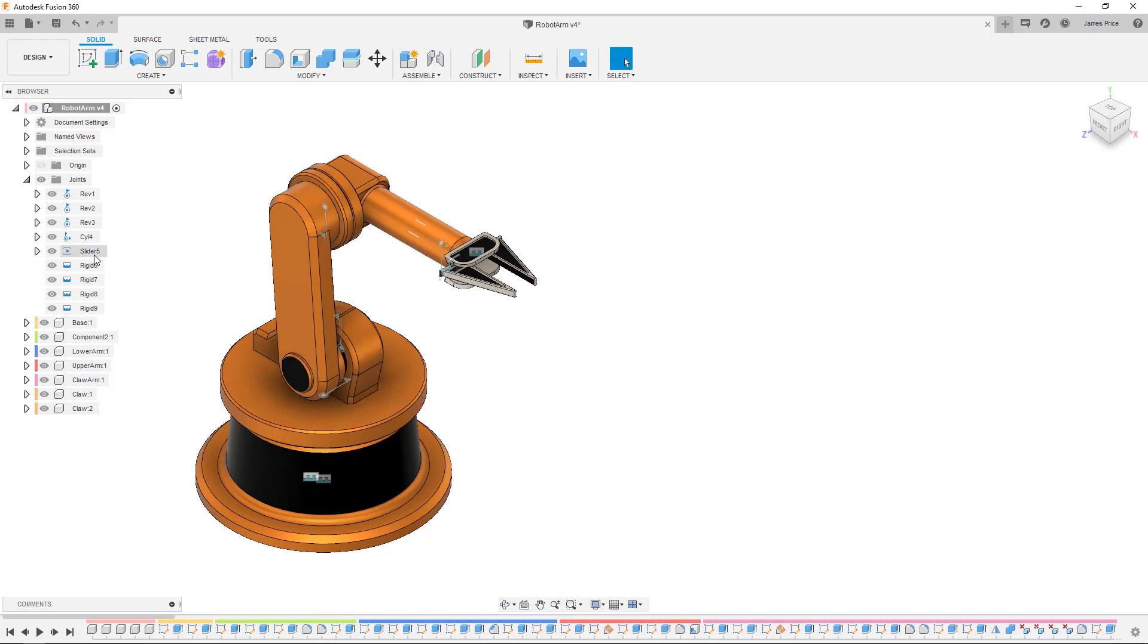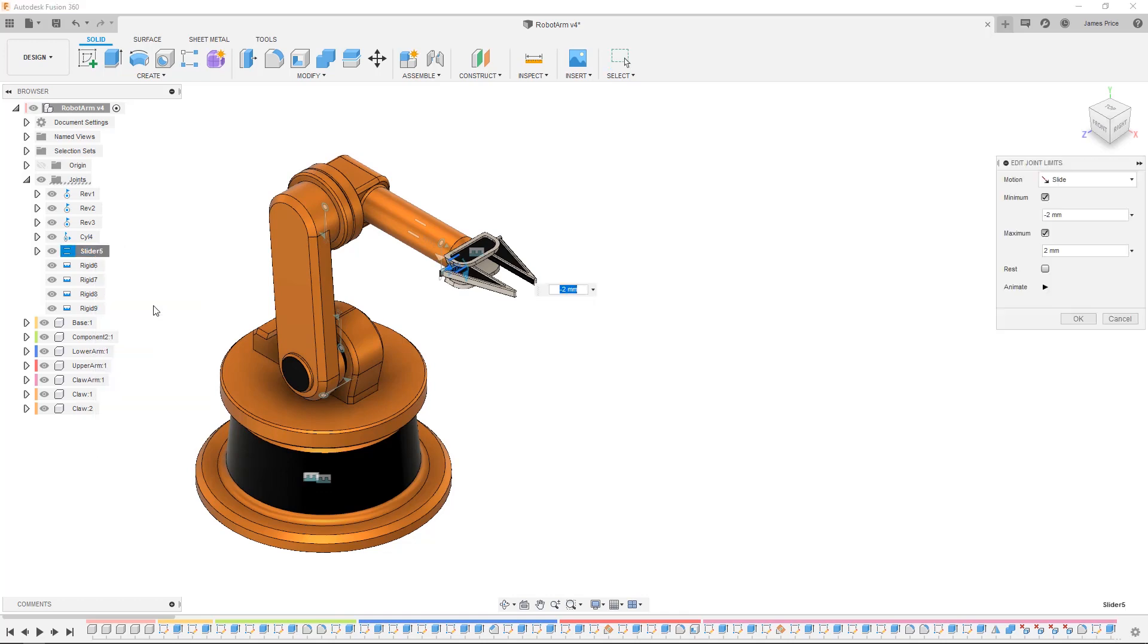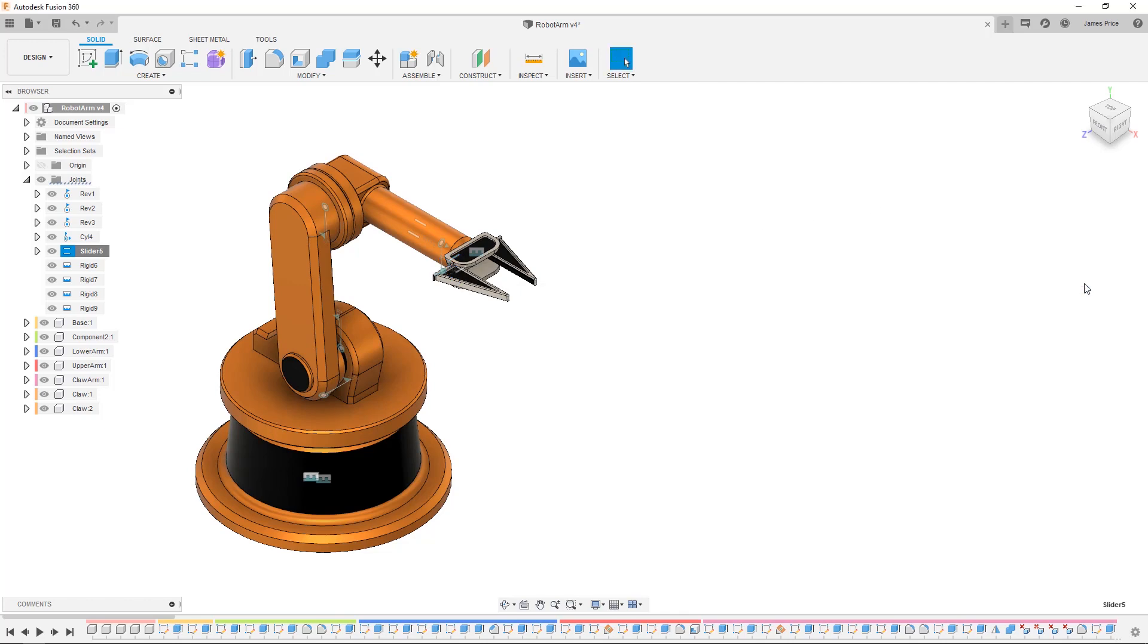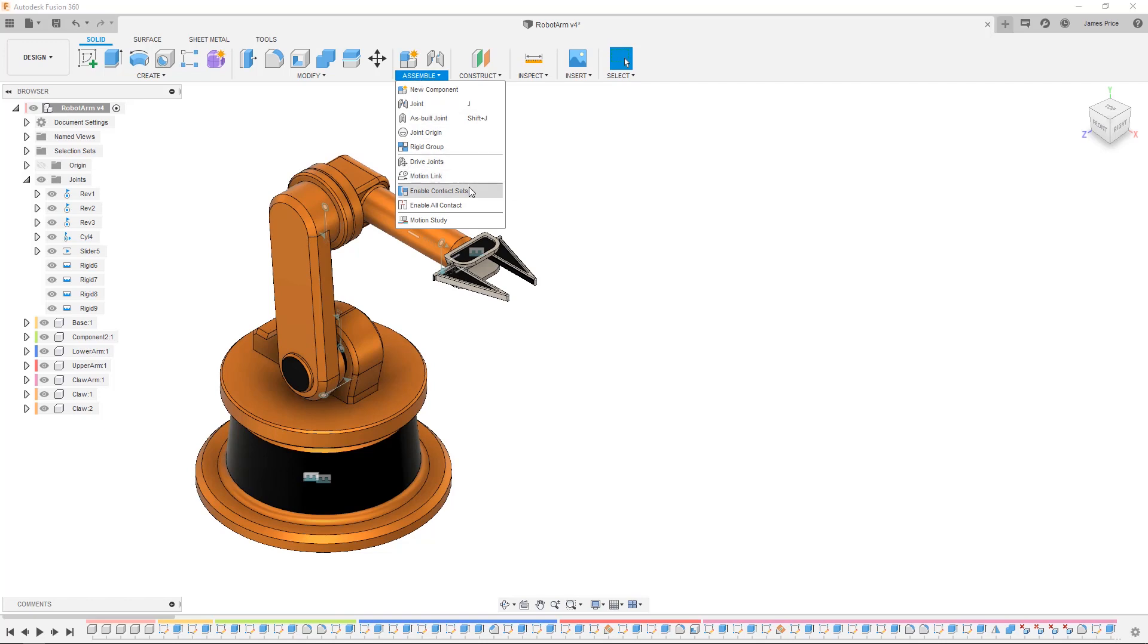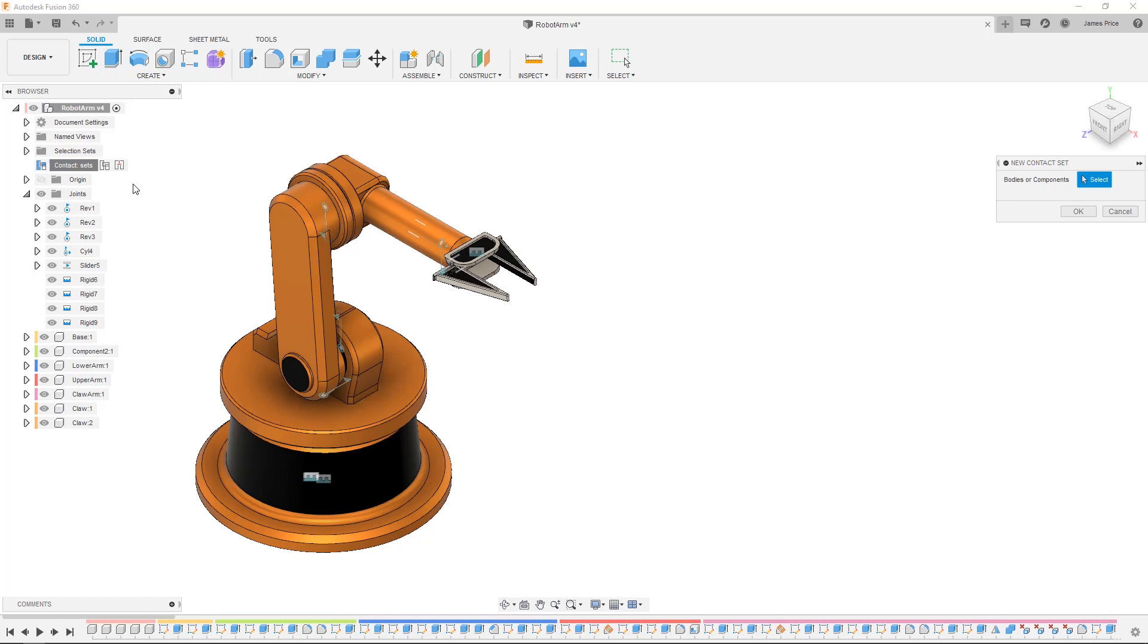Alternatively, to get more accurate results you can utilize contact sets to establish joint limits by moving a selected component until it collides with another selected component. First enable contact sets in the drop down menu, right click and select new contact set, then select the two grippers on the robot arm.